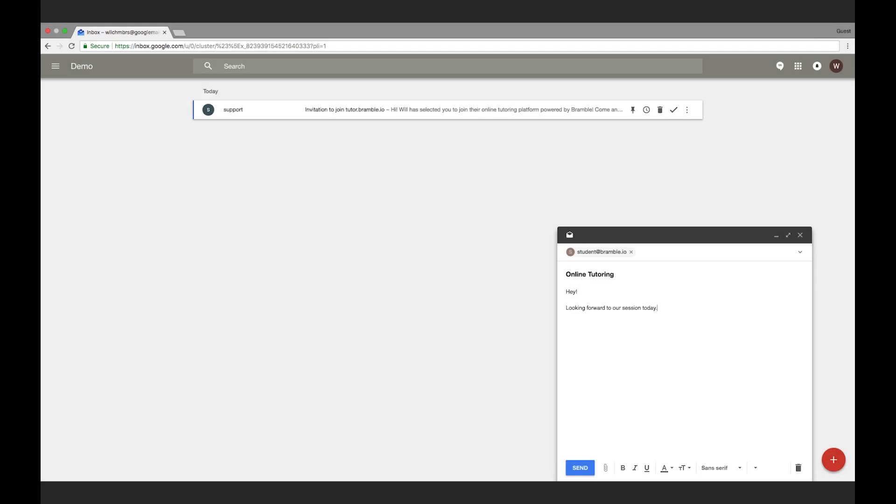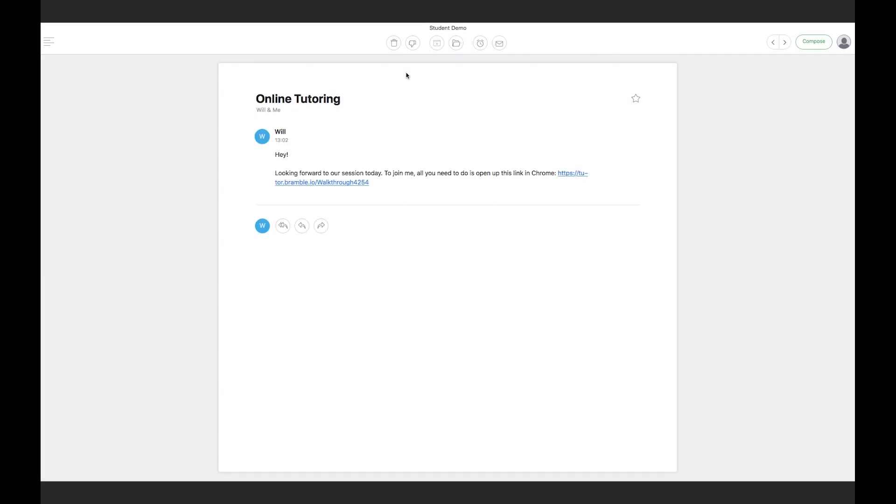To organize a session, tutors send their room link to the student. The student clicks on that link to join the session.